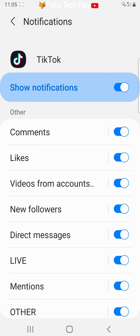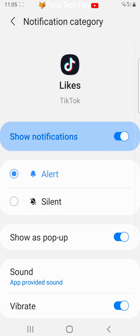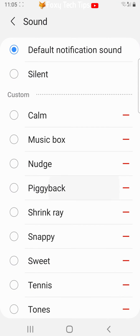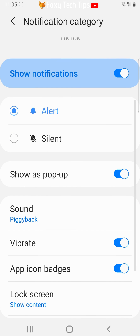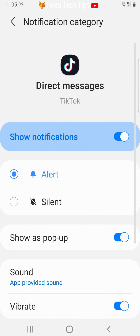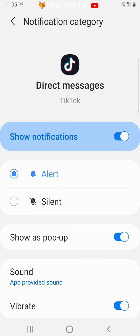If you tap on likes and then tap sound you can choose a sound to play when you get a like on TikTok. You can repeat this step on all of the different notification options.